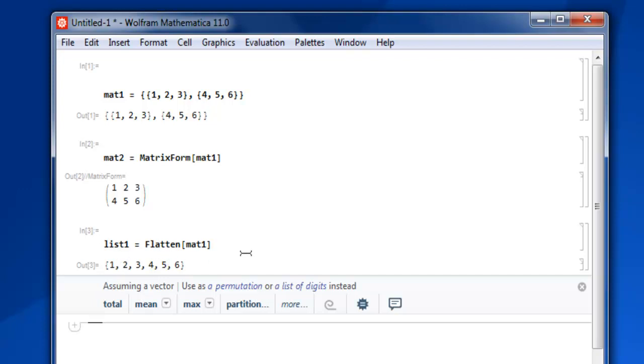So what we did is: first we created a matrix, we checked its matrix form to show you how your list of lists can be viewed in matrix form, then to convert your list of lists into a single list, we used the Flatten keyword, sending our list of lists so that it converts it into a list.